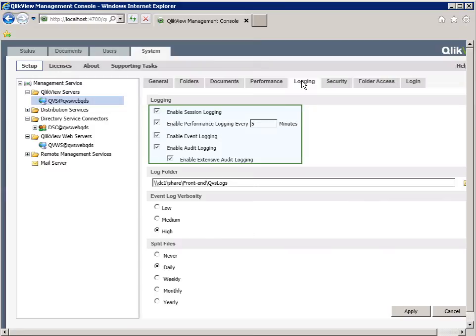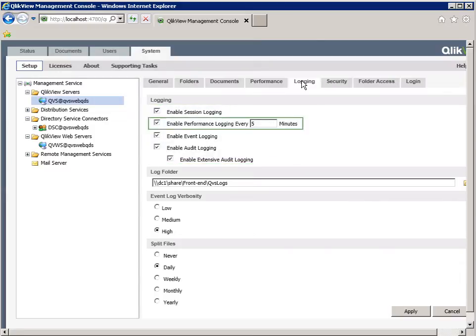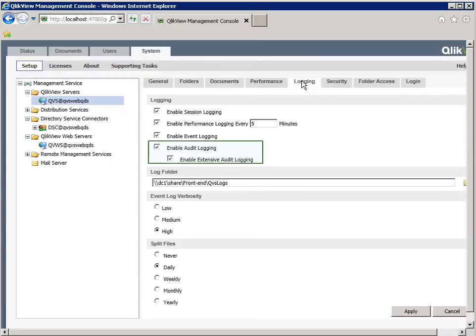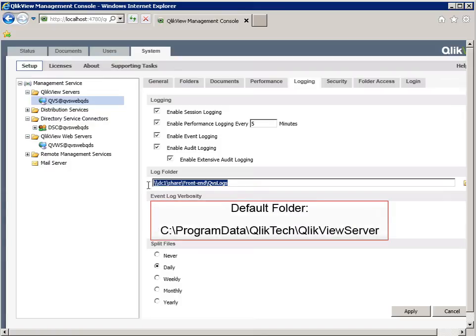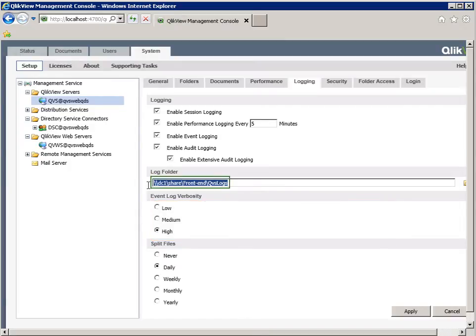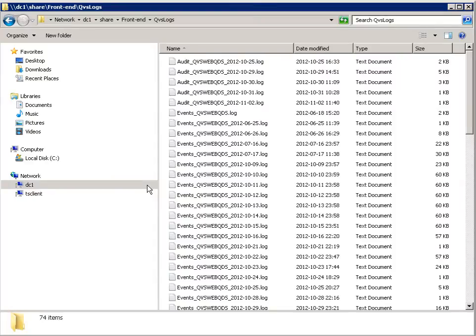You can enable or disable different types of logging. There are session, performance, event, and audit logging. It is also possible to choose which verbosity to use for the QlikView Server service event log. To produce meaningful information and not only critical or error messages, it is necessary to set the verbosity to high. Finally, confirm the location of the log file. The default location is C:\ProgramData\QlikTech\QlikViewServer. Let's take a closer look at the location of the four different logs produced by QlikView Server.